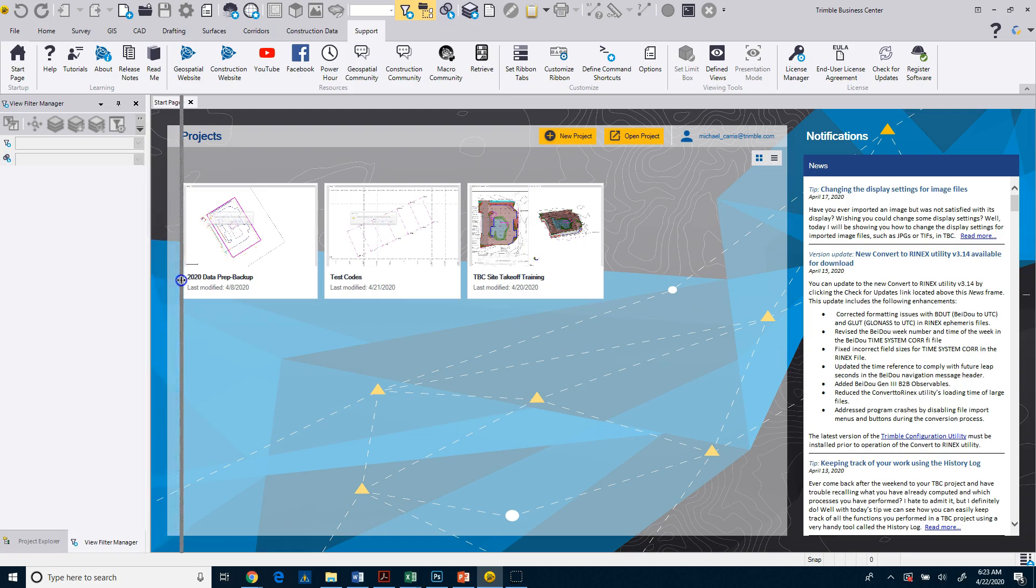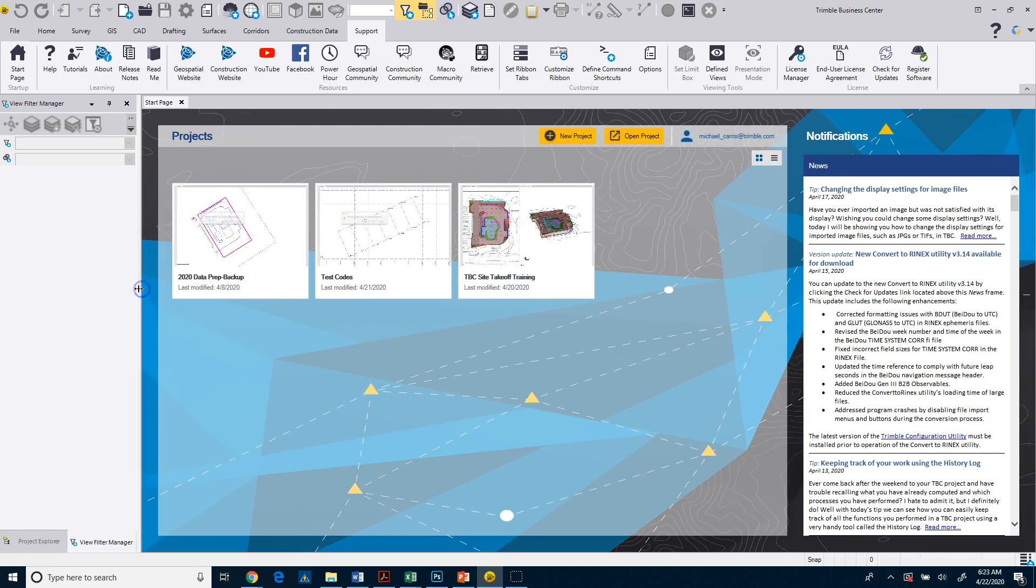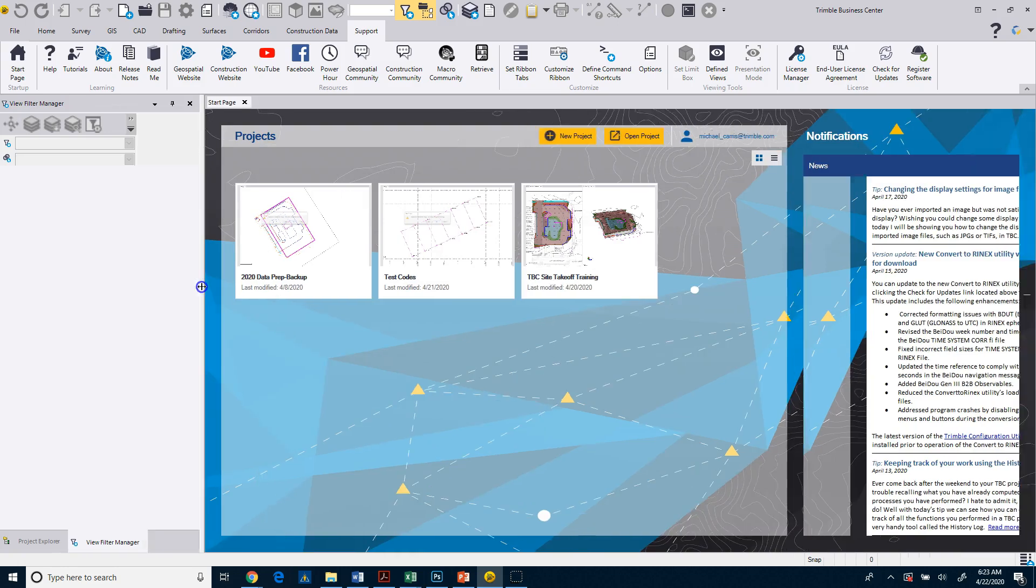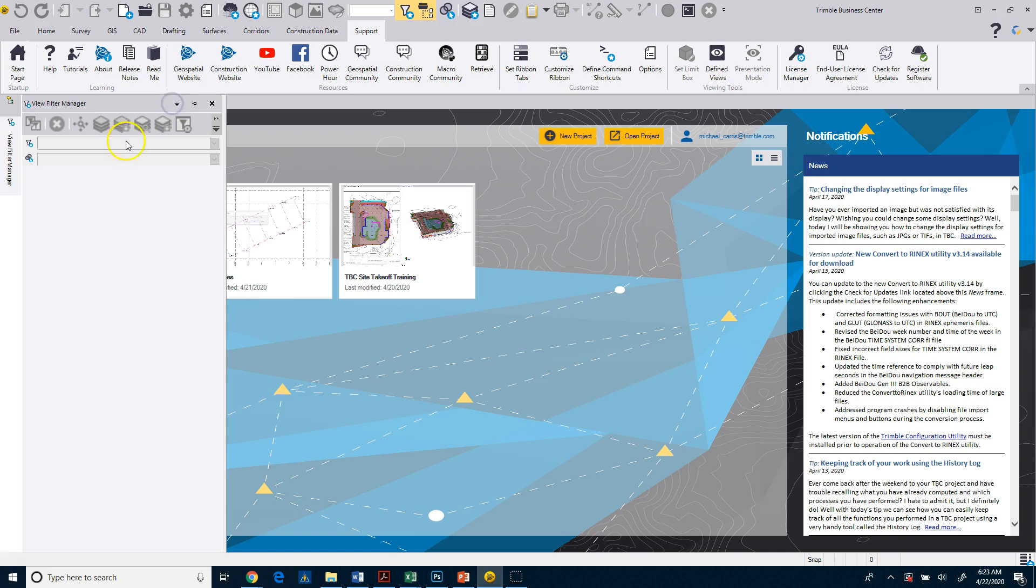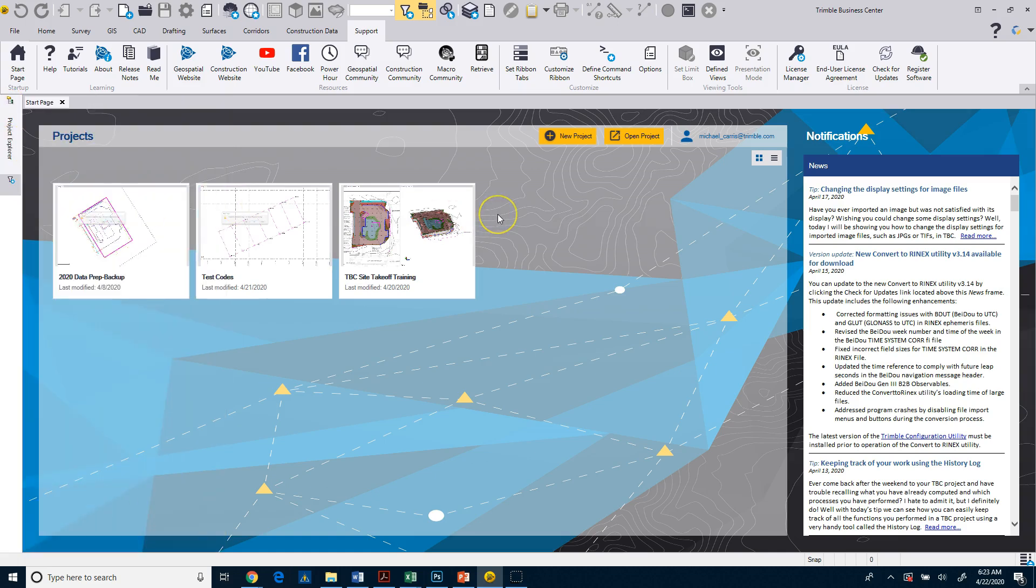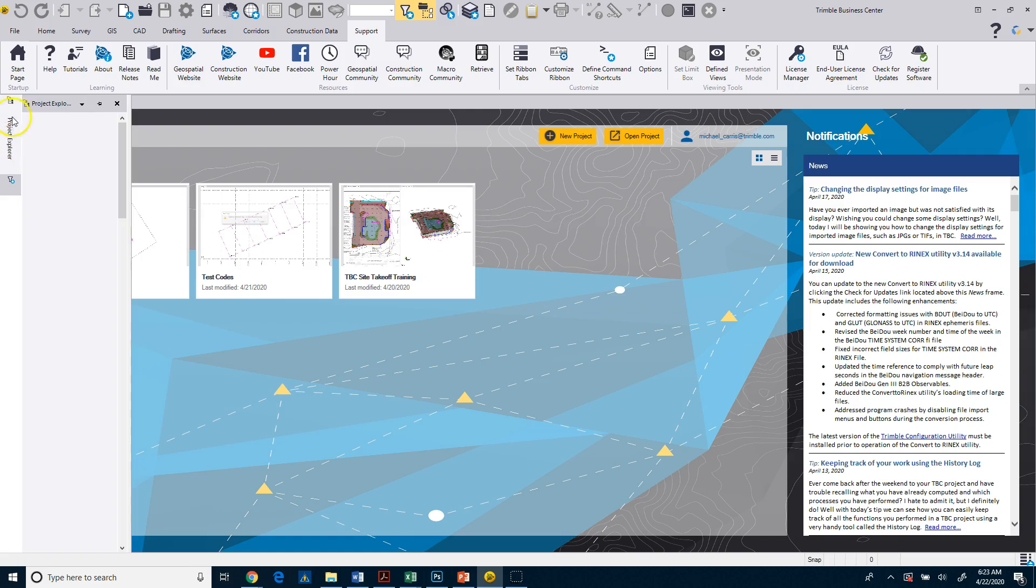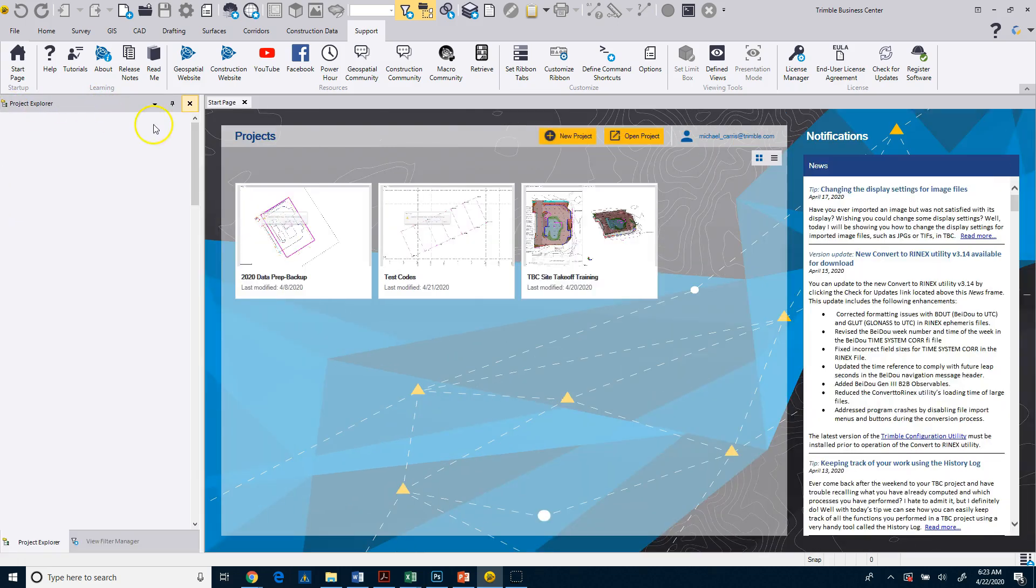And I can expand and change the size of this window or these windows by dragging this, as well as, if I want to, I can pin it so that it actually shows up over here to the left. And as I move my cursor away, it hides that screen, giving me a little bit more real estate in my working area. If I come back over here and unpin it, you'll see that it shows here and here.